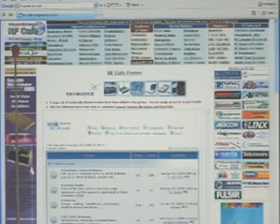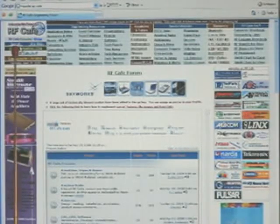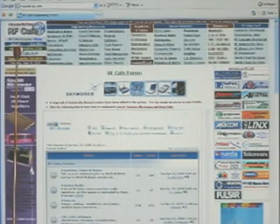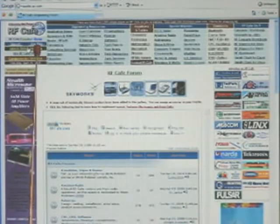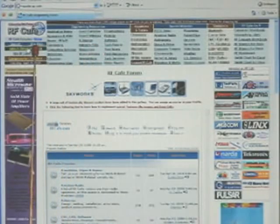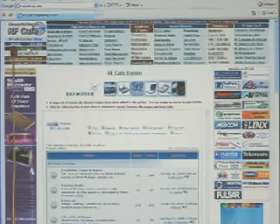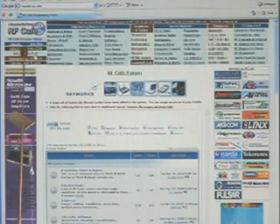I've got a search function that is extremely useful given how many pages are on RF Cafe. It's a Google-powered search that searches specifically on RF Cafe. Over here I've got a site map that is a more detailed version of the menu, but I still highly recommend using the search if you want to find something quickly and don't have time to peruse the site.